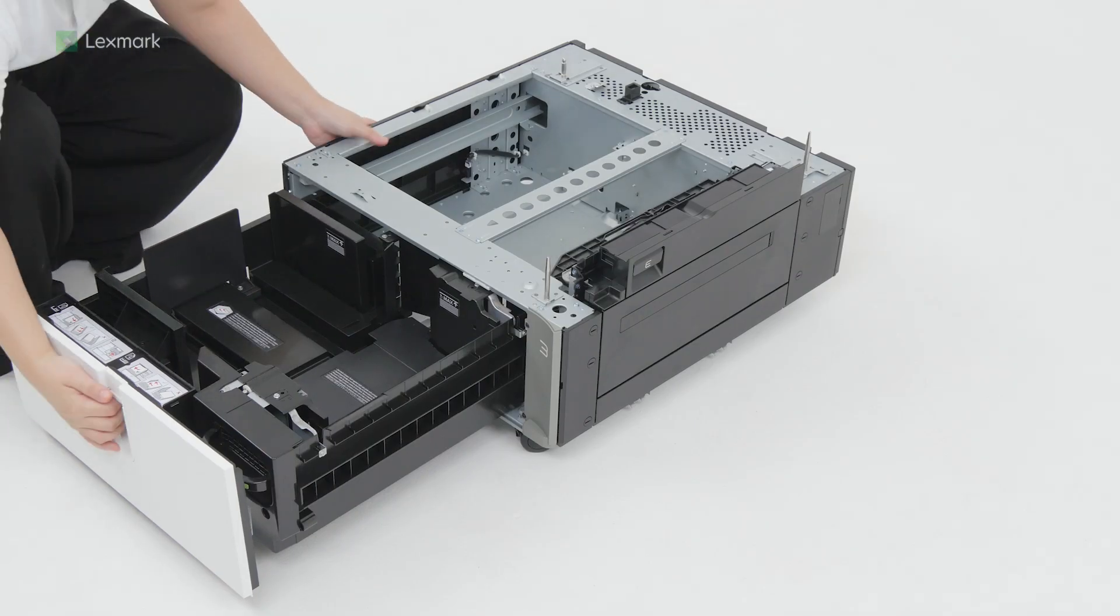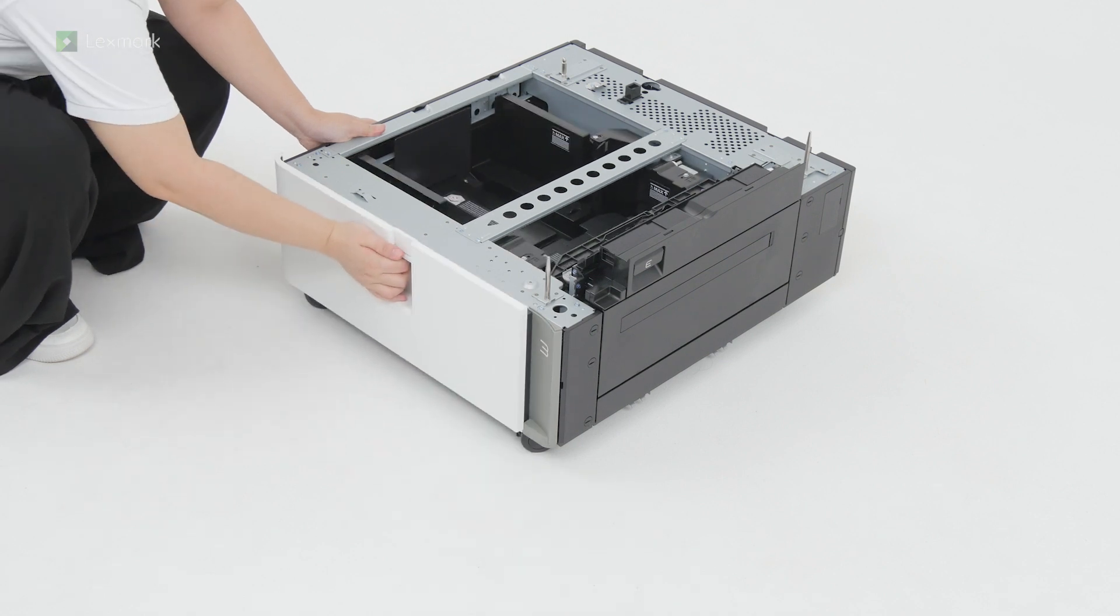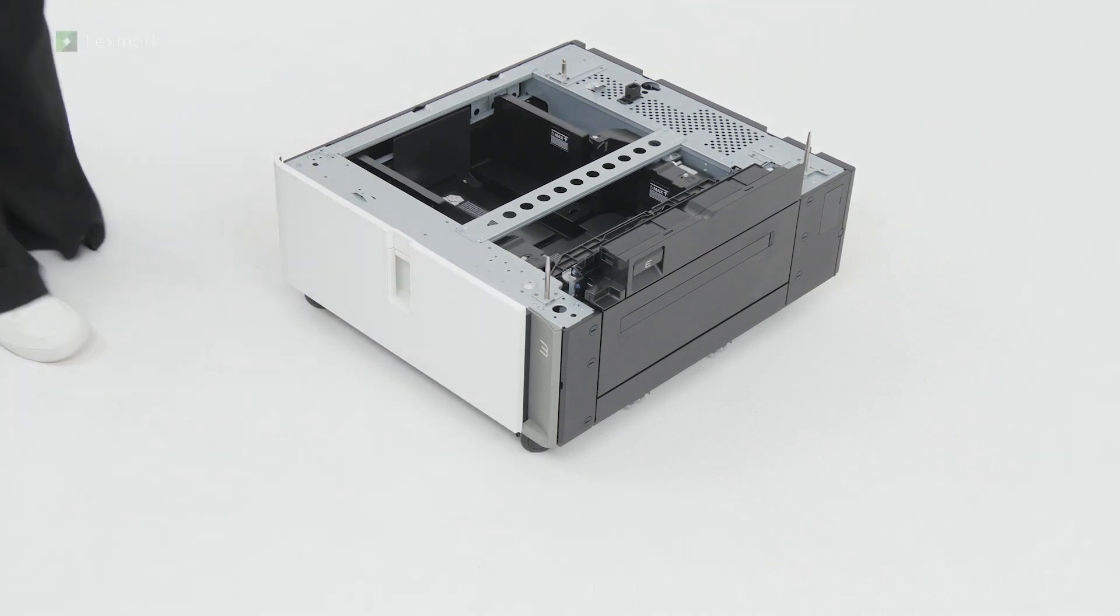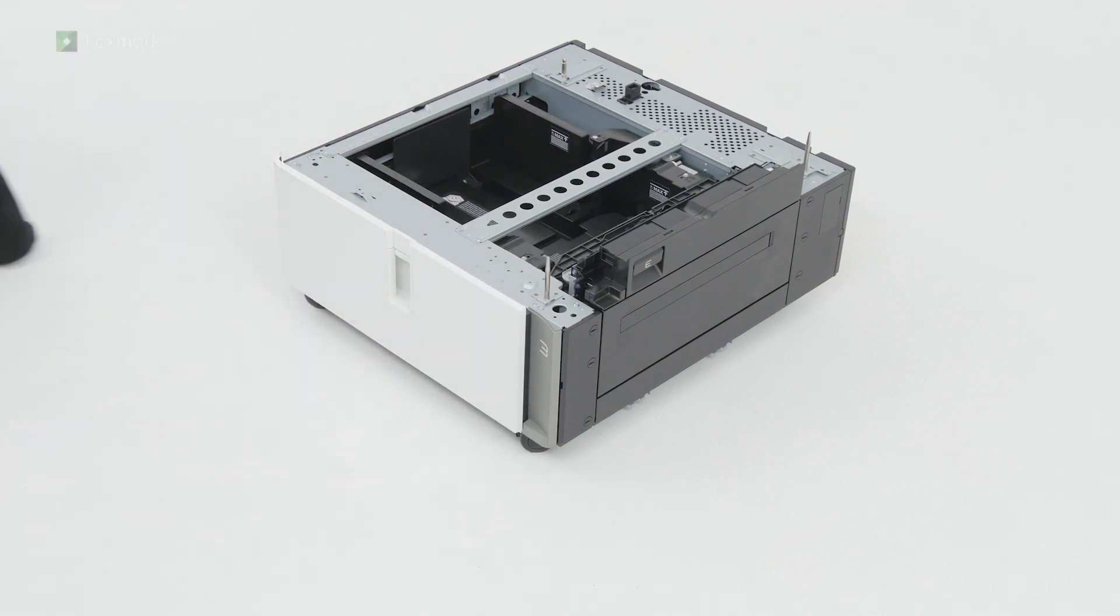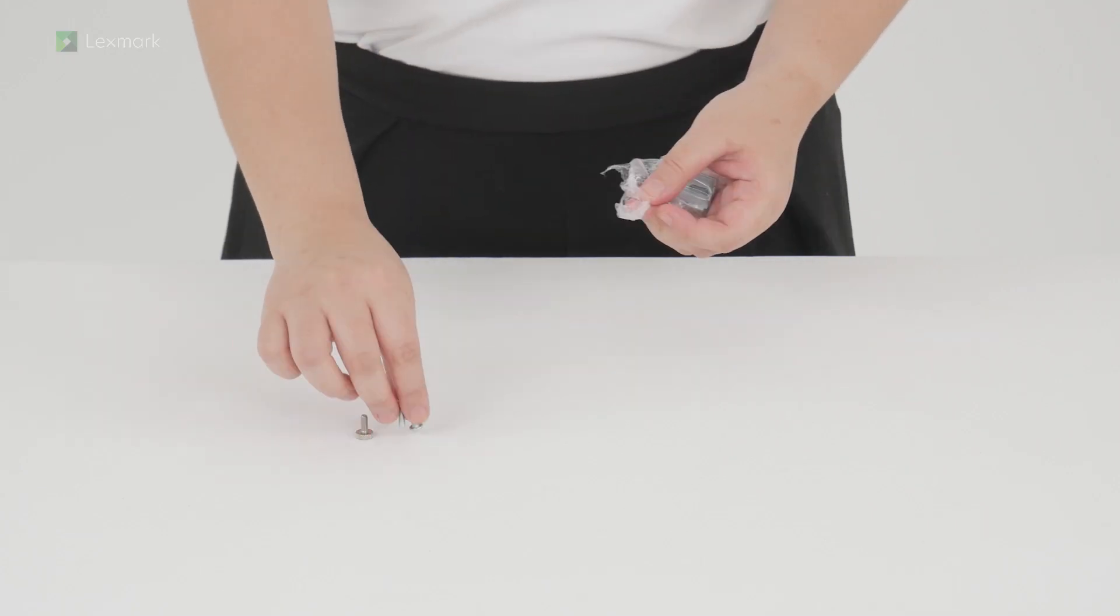Close the tray. Unpack the accessories for the tray.